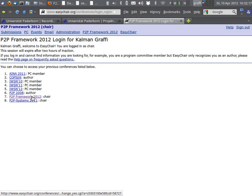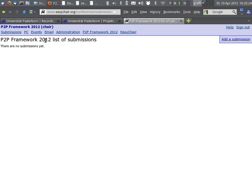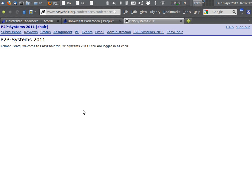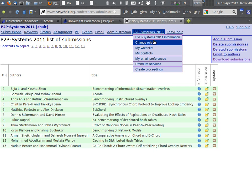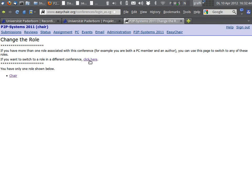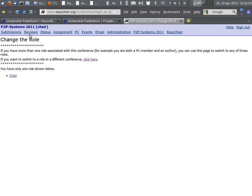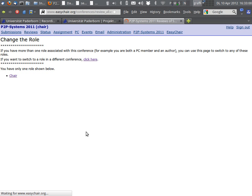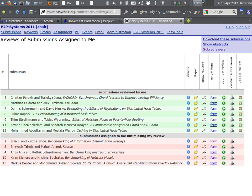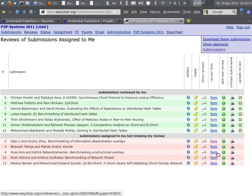So when I open EasyChair — in the lucky case that the internet is available — I can show it to you. We log in, and this is our project group's conference. Currently there are no submissions inside, so I'll show you another conference — the seminar from last semester. There the submissions look like this. If I change my role to program committee member, I can do some reviews. You'll see if you log in with your reviewer account, you'll have some papers assigned to review.